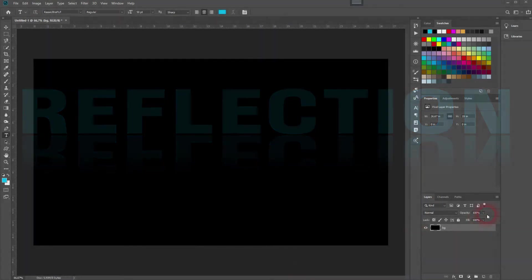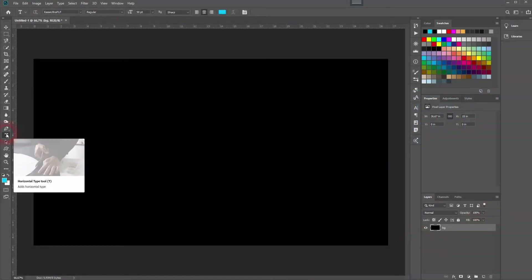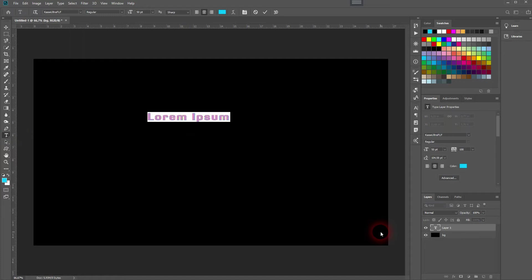And we're back, and this time I'm going to show you how to create a simple text reflection effect in Adobe Photoshop. At first we obviously need text. So let me use the type tool and I type in reflection.